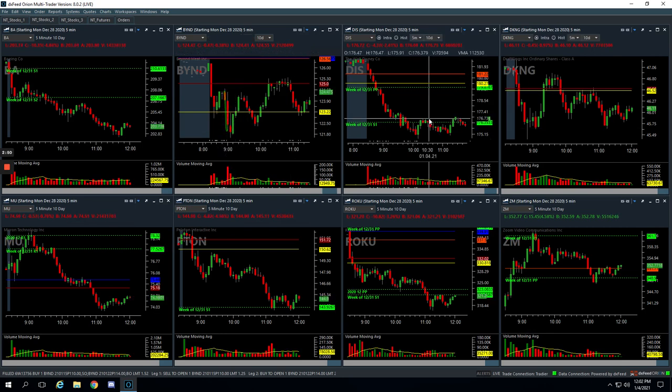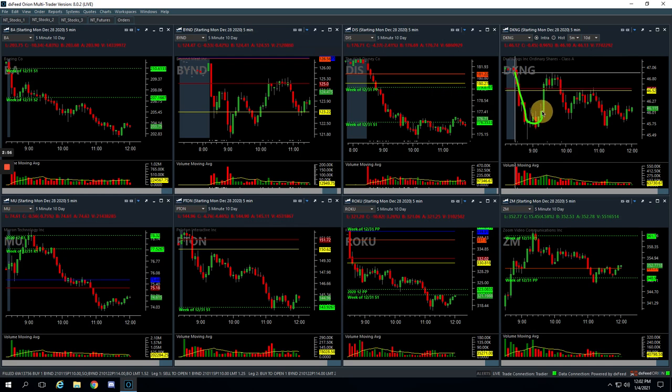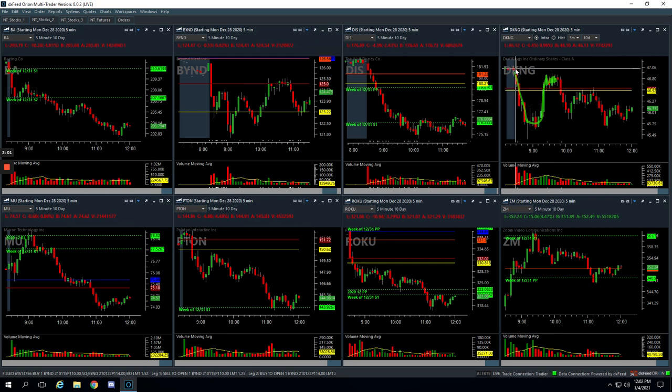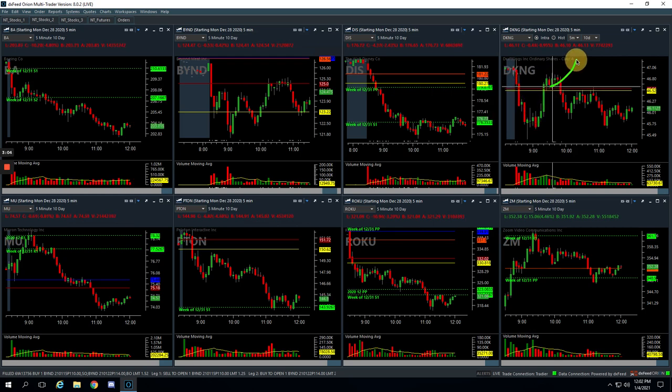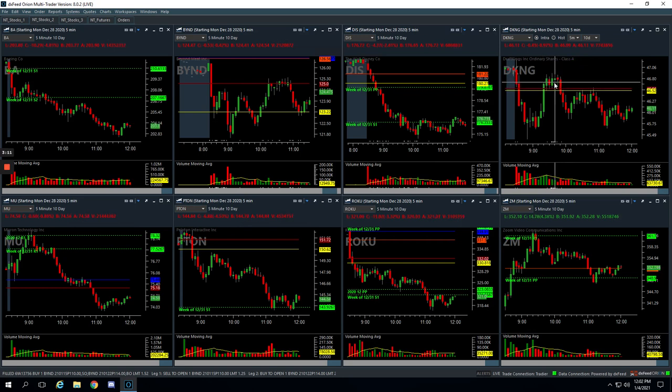And then lastly, DKNG, we took a runner here. So DKNG pushed lower into negative territory, came all the way back up into positive, and started chopping around just under the highs of the day. We were really looking for this one to make a big continuation higher. At this point, the market was flushing, and DKNG was holding strong, which made me feel even better about it.